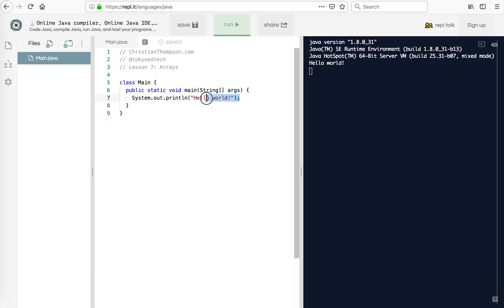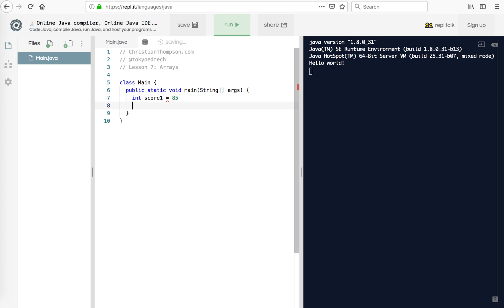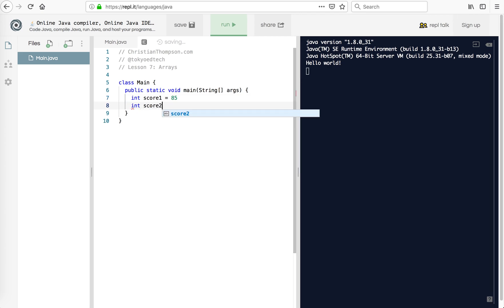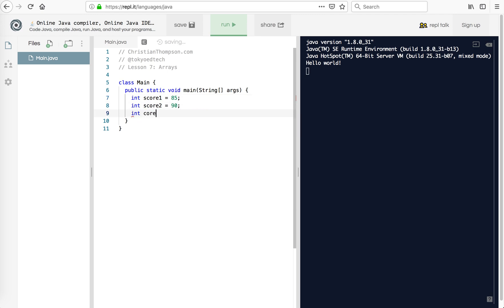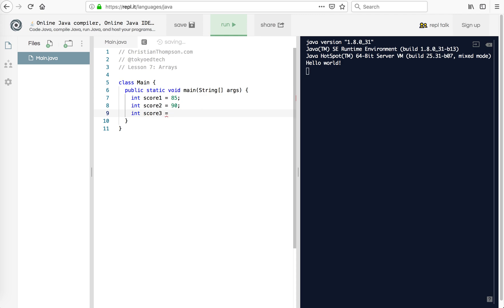If you're coming from Python, it's called a list. But of course, being Java, it has its own way of doing things. So let's say, for example, we had some scores for a student. So we said int score1 equals 85, and int score2 equals 90. And because I'm used to Python now, I'm going to be forgetting my semicolons. And score3 equals 100, et cetera.